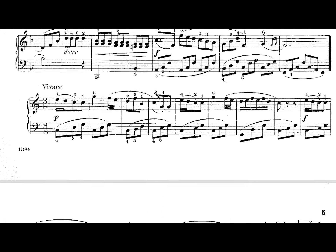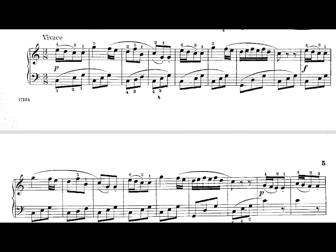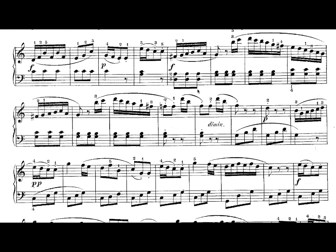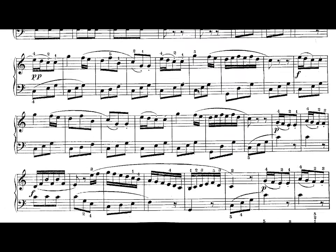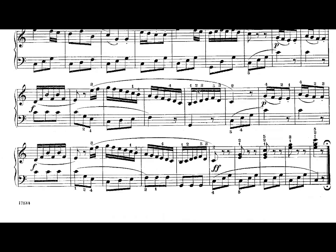Third movement: vivace. So it's faster than the first, and it starts out soft but moves quickly — and that's it. That's the whole sonatina.